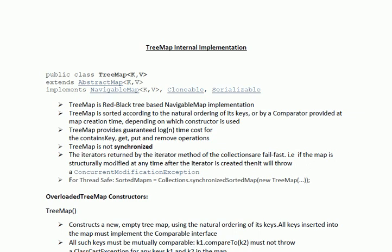The iterators returned by the iterator method of the collection are fail-fast. That means if the map is structurally modified at any time after the iterator is created, it will throw a ConcurrentModificationException.